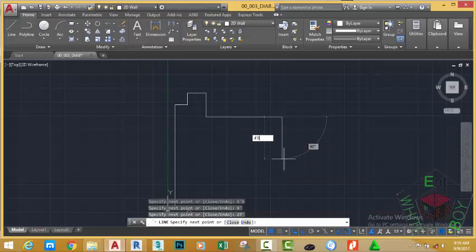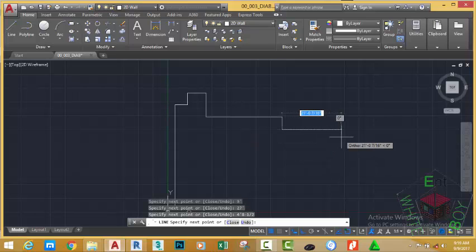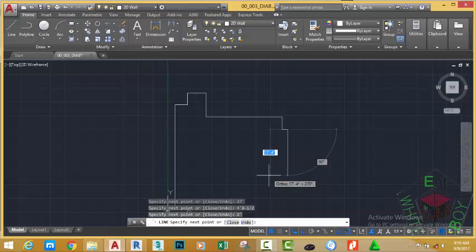Go to the right, type 2 feet, press Enter. Move down, type 6 inches, press Enter. Move to the left, type 2 feet, press Enter.